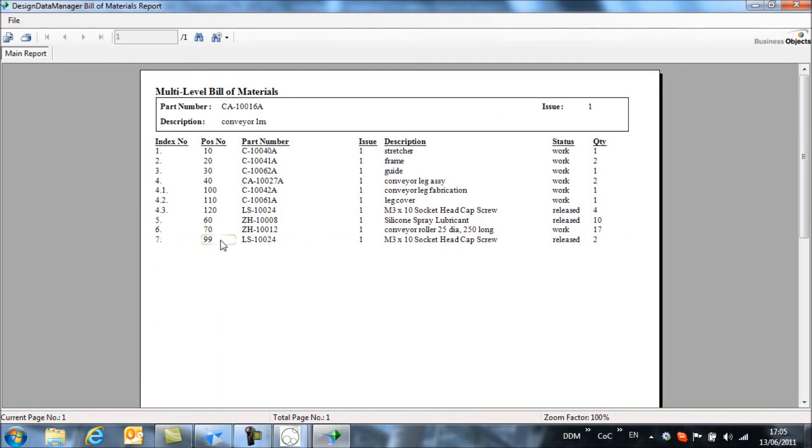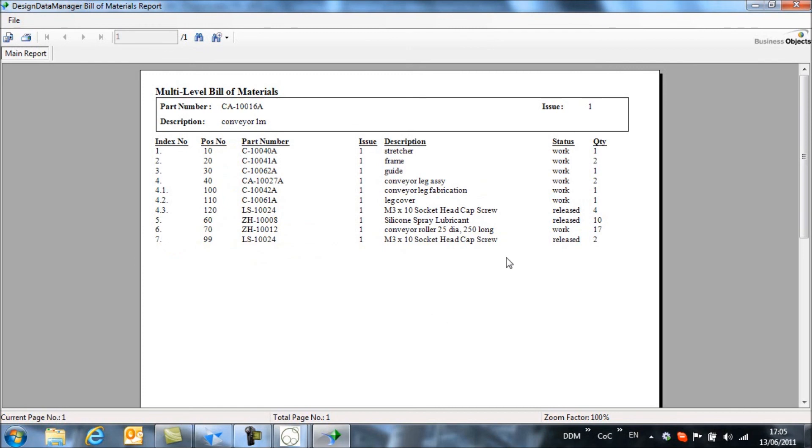And also at the bottom of our list, we have the socket head cap screw that we've forced to the bottom through the position numbering. And also we can see our quantity of conveyor rollers set at 17, which is the value that we wanted to set.